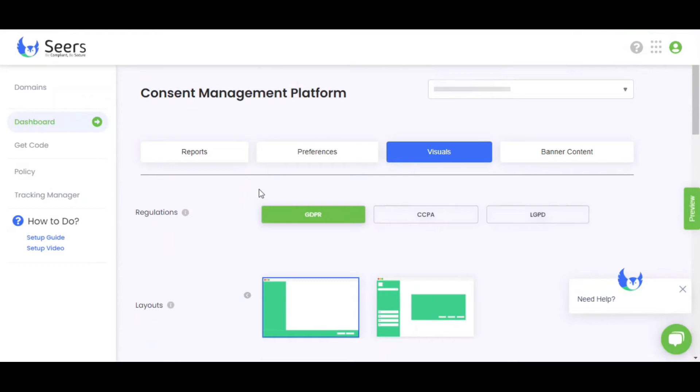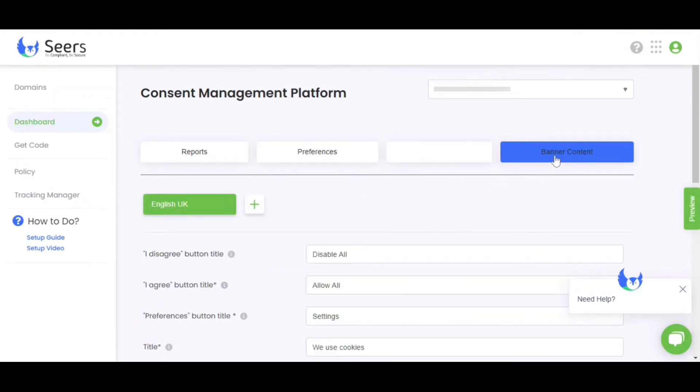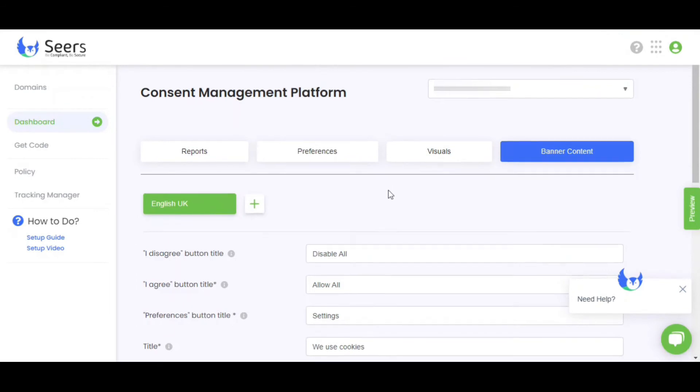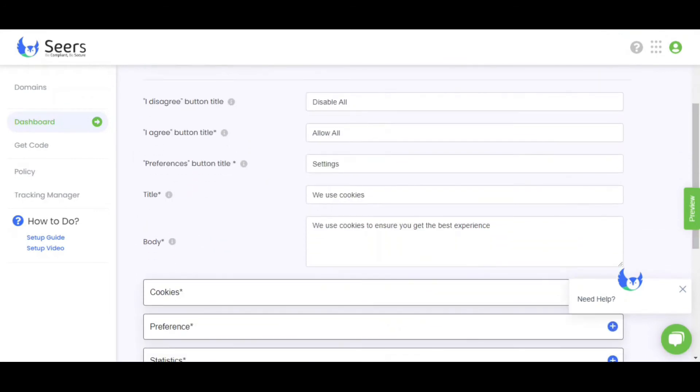Sears Consent Management Platform is not ending here. Let's talk about the next option, which is the banner content. Here, you can use the default text, which is written by our privacy experts.